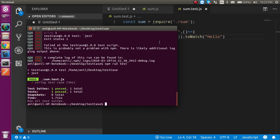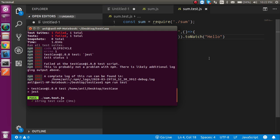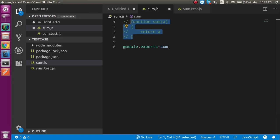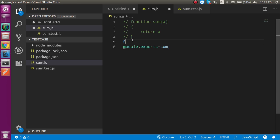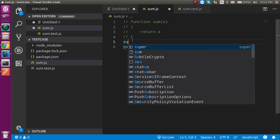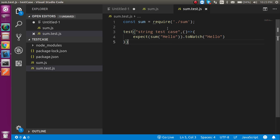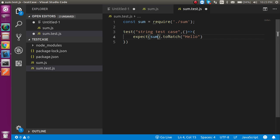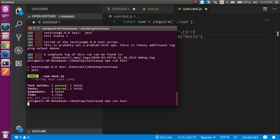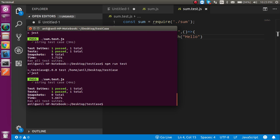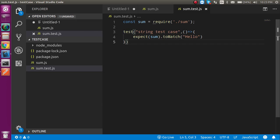Now let's see how we can test a variable. Let's comment out the function and make 'sum' as a variable, like: const sum = 'hello'. This should not be a function, only a variable. Now let's run npm run test — and this is also passed. That's perfect. Now you know how to test a string both as a variable and as a function.